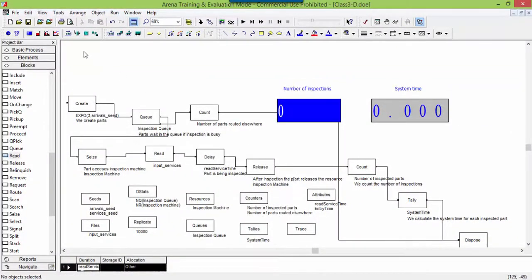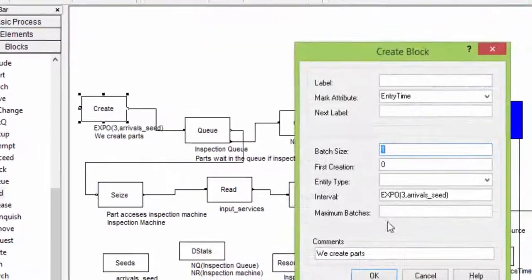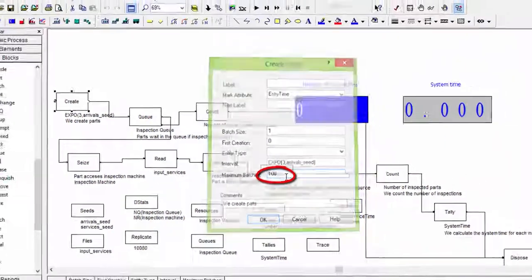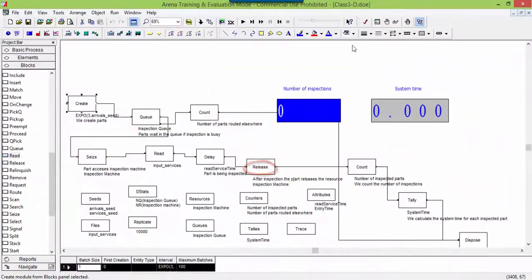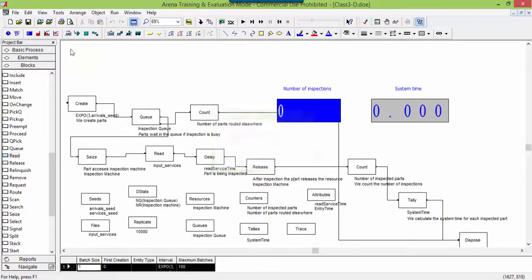We are reading only 100 inspection times. Thus, let's limit the entities we create to this number. This is done by simply inserting 100 in the field maximum number of batches.